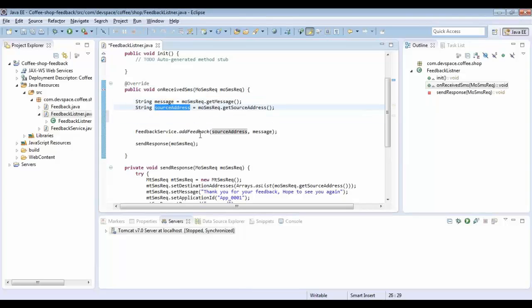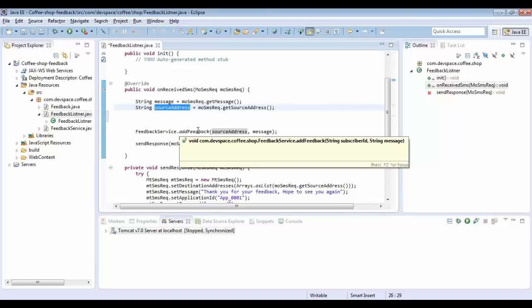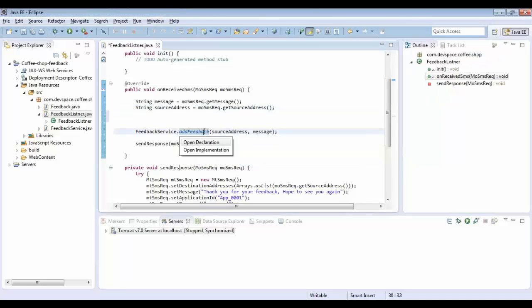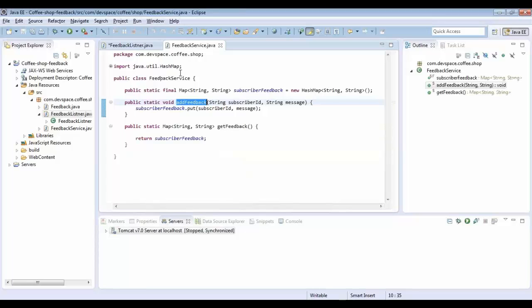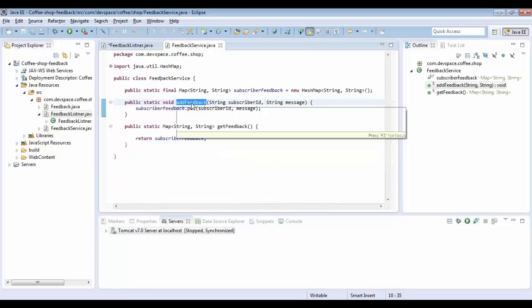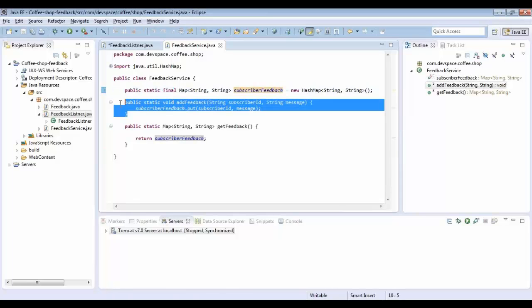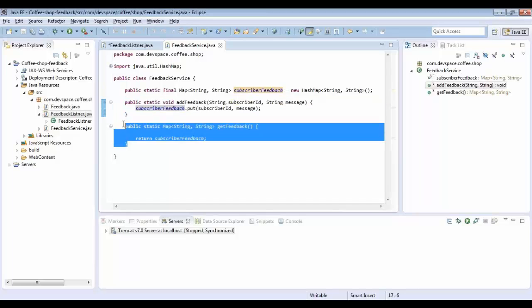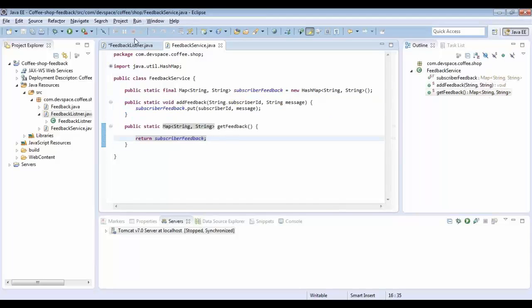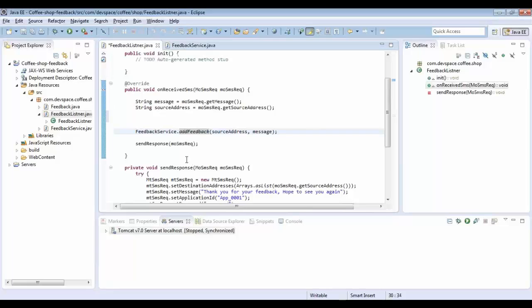For this application I only need the feedback message and the source address, so I am getting those values and adding them into a map. For the moment I'm using a map to save the data — you can use a database connection to save into a database. The feedback service has a map with a subscriber ID and a message, and there is an addFeedback method and a getFeedback method. I'm using addFeedback to add the feedback.